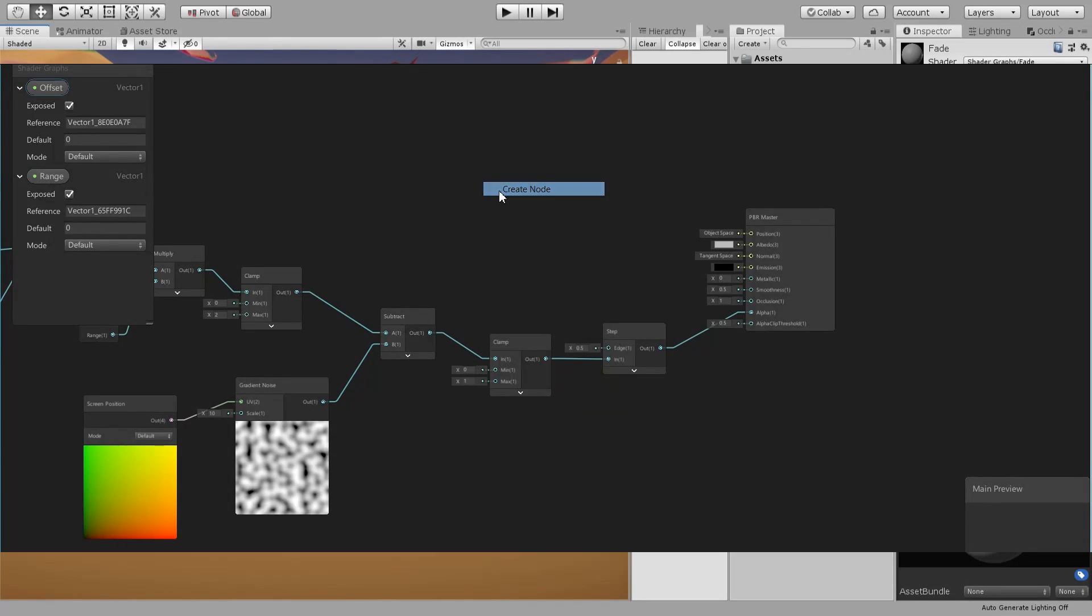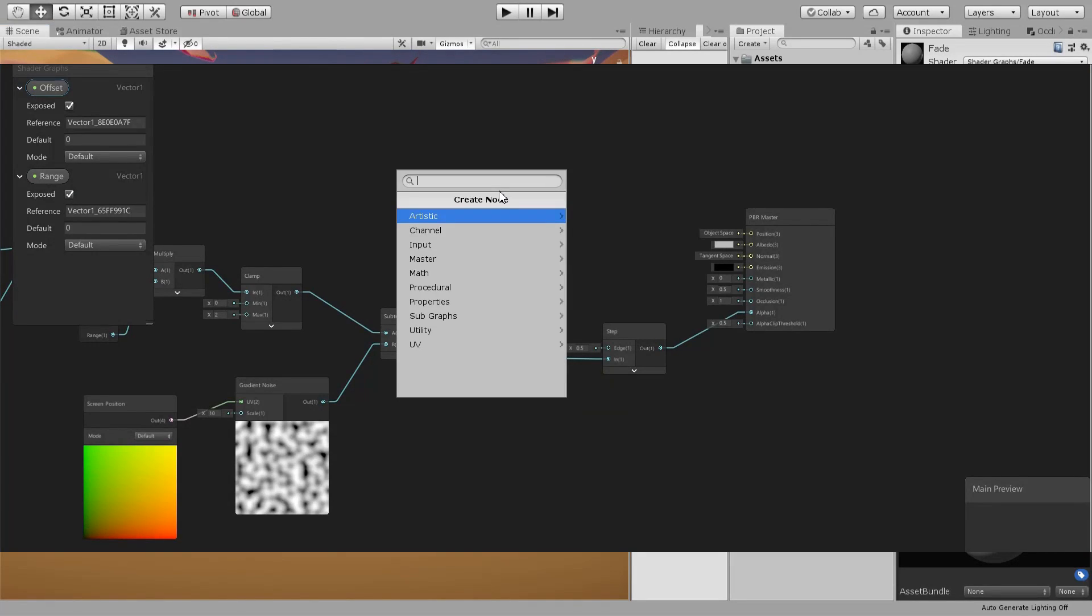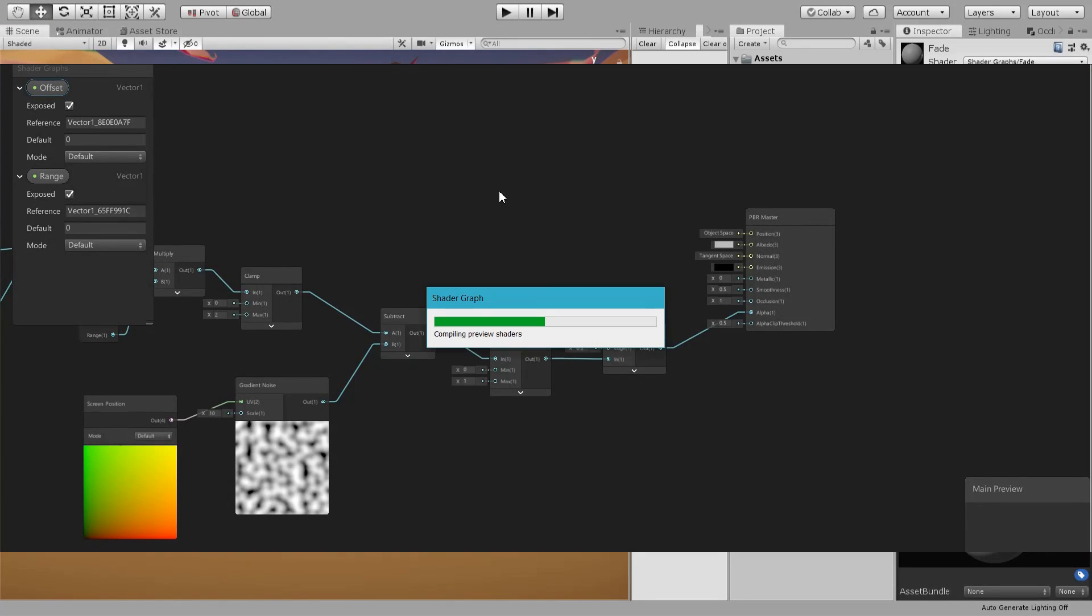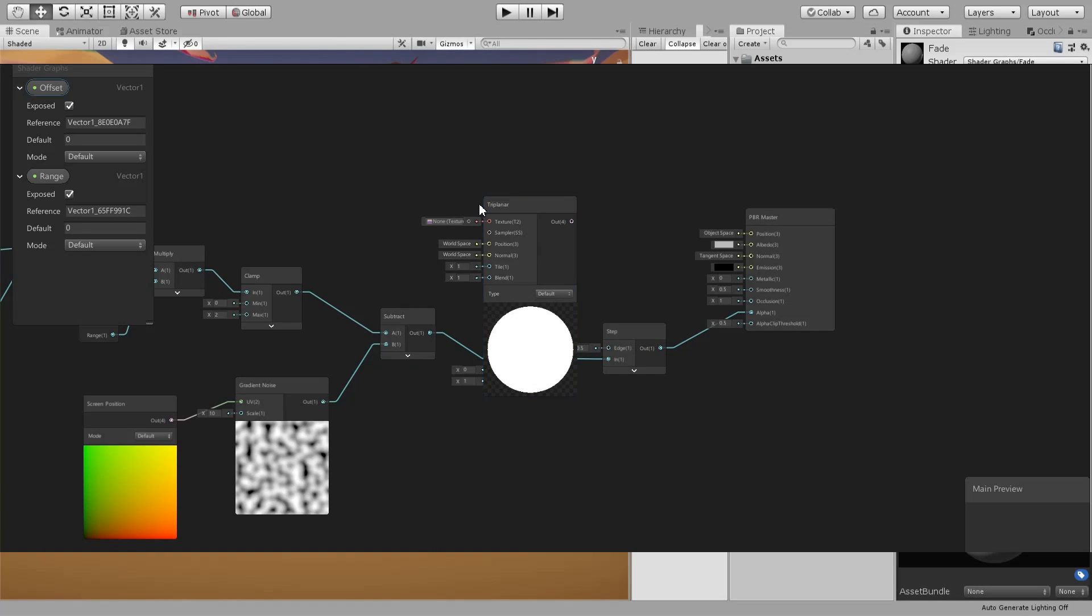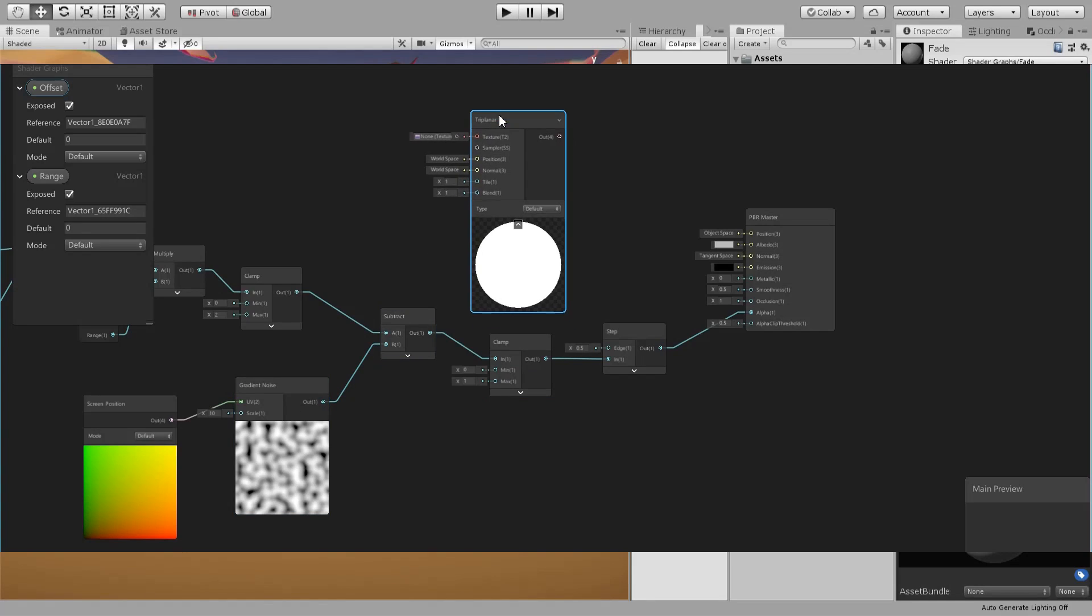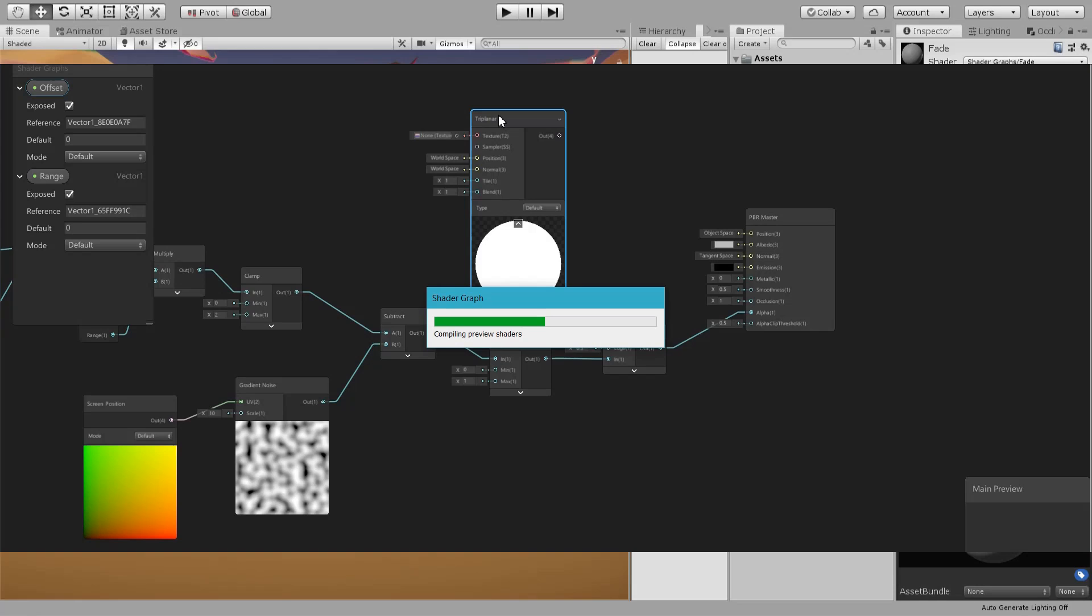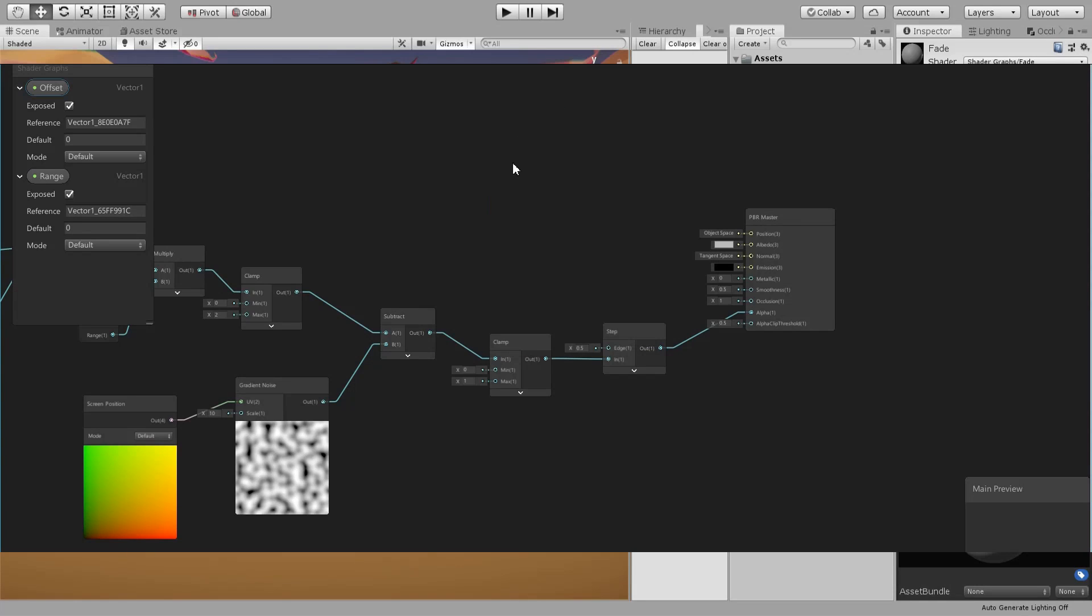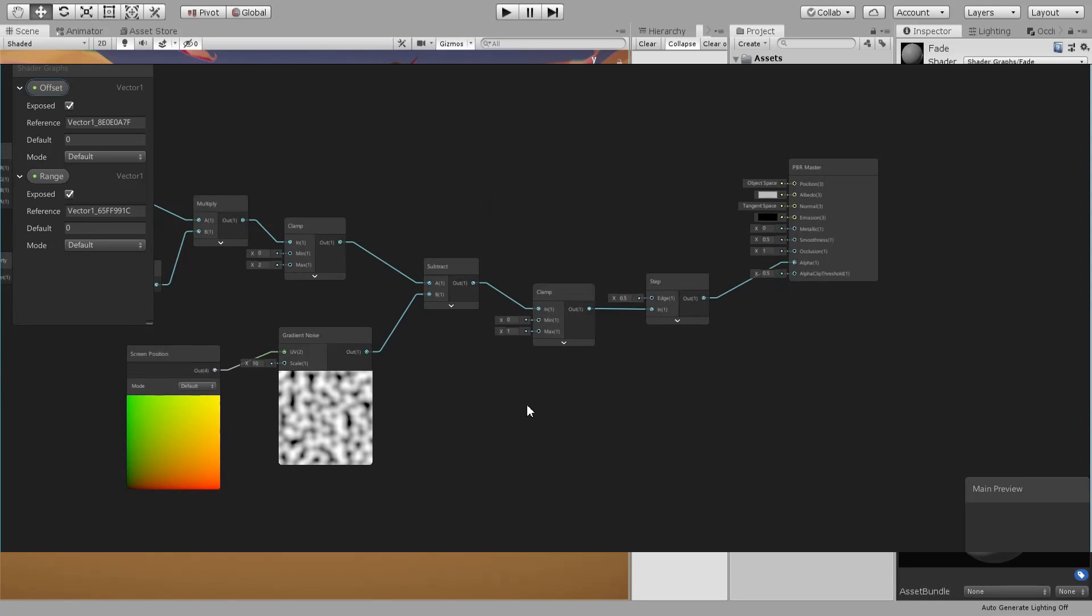If you type in tri-planar, there is a node which unwraps a normal texture using this way. But we cannot plug these procedural nodes into this texture.